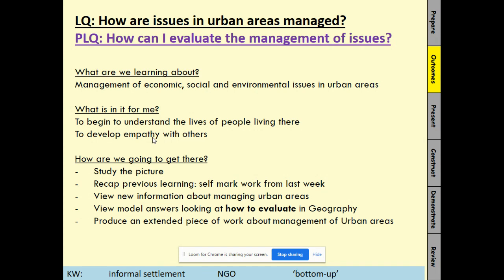It helps you understand the lives of people living there and helps develop empathy with others. We'll recap the previous learning, self-mark the work from last week, and look at new information. There are three plans in Mumbai that we'll look at. Then we'll look at two model answers about how to evaluate in geography — how to make your evaluation really clear and explicit.